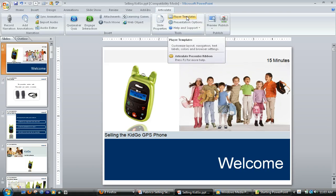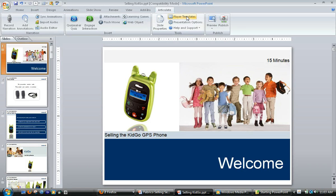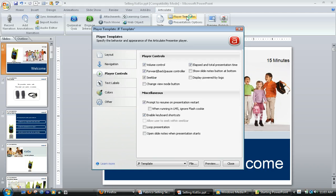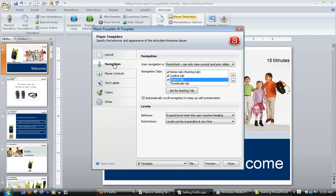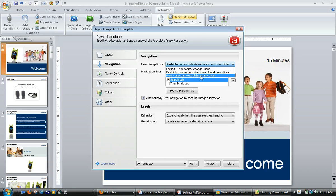So I'm going to go up to my player templates for this presentation here. Click player templates. And I'm going to go up to my navigation here, and I'm going to set this from the default free to restricted.